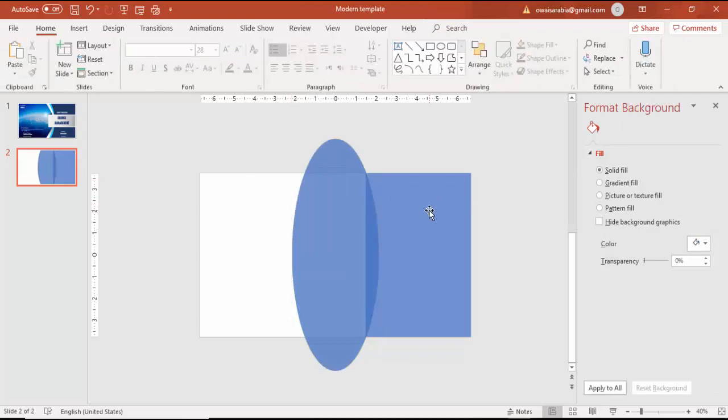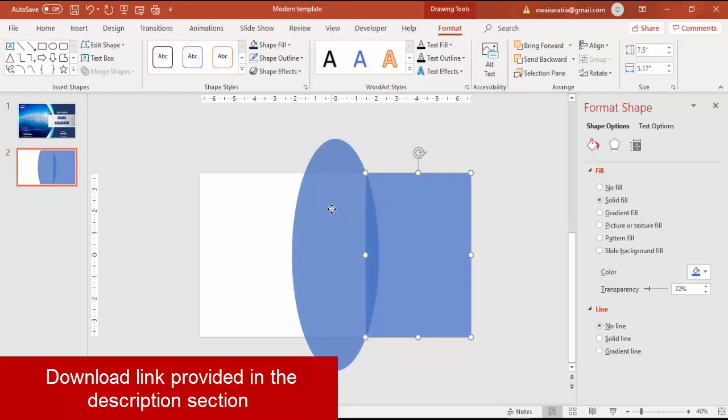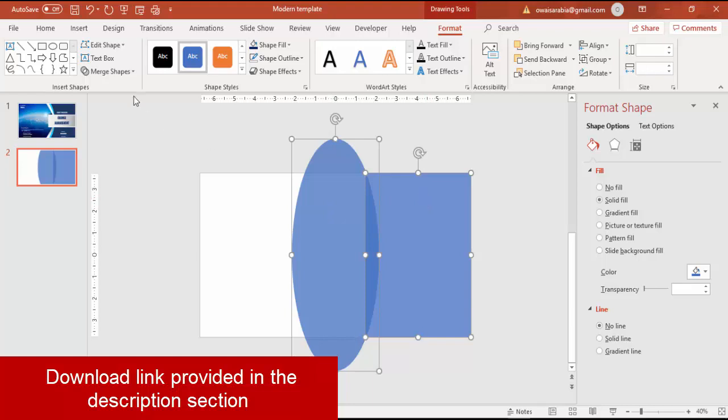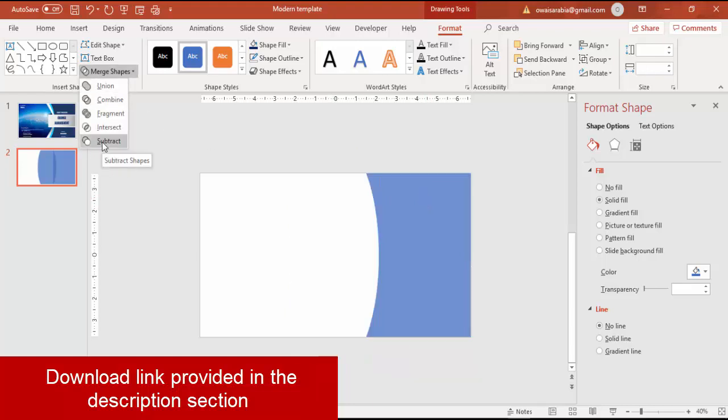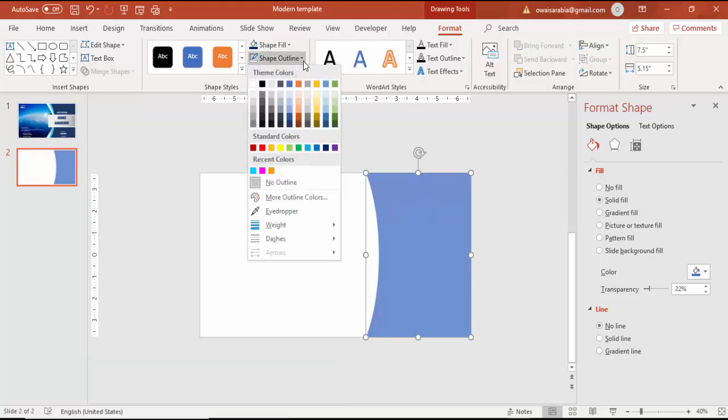Select the rectangle first, then the oval shape. Go to Merge Shapes and click Subtract. You can see that area got removed from the rectangle.